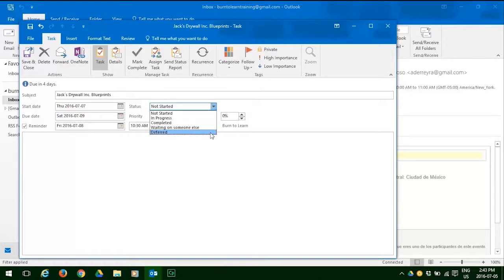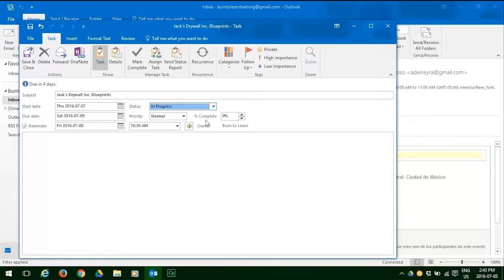Now we have to decide the priority. Click that down arrow. And you can have low, normal, or high. This is a close date, so let's click on high priority.